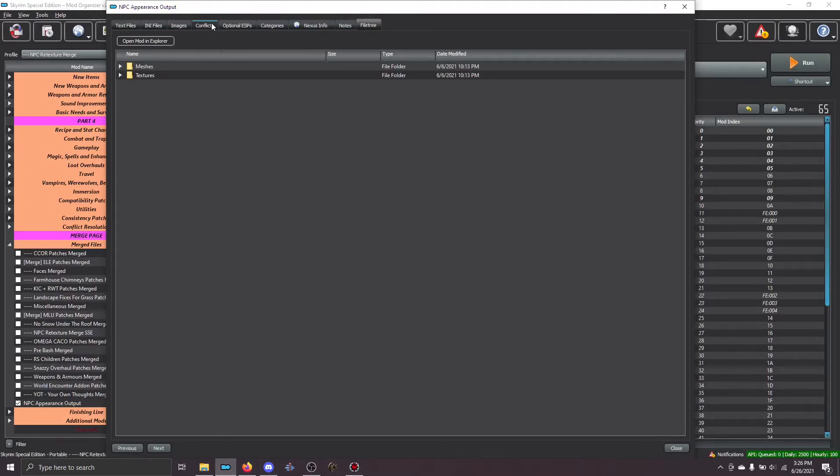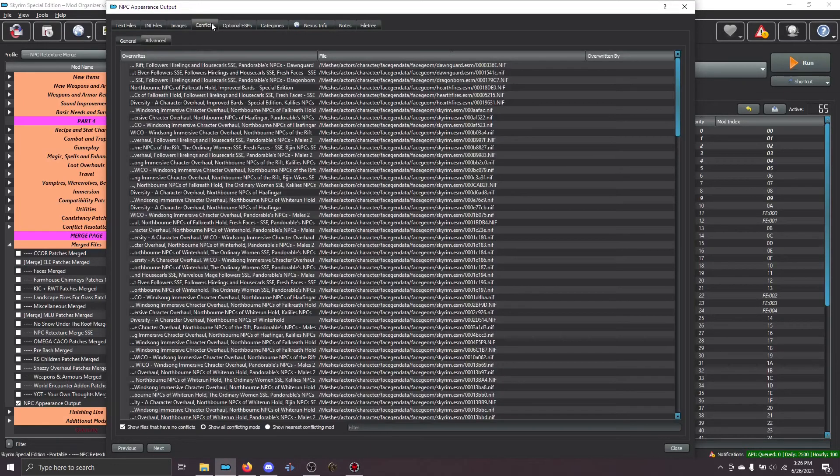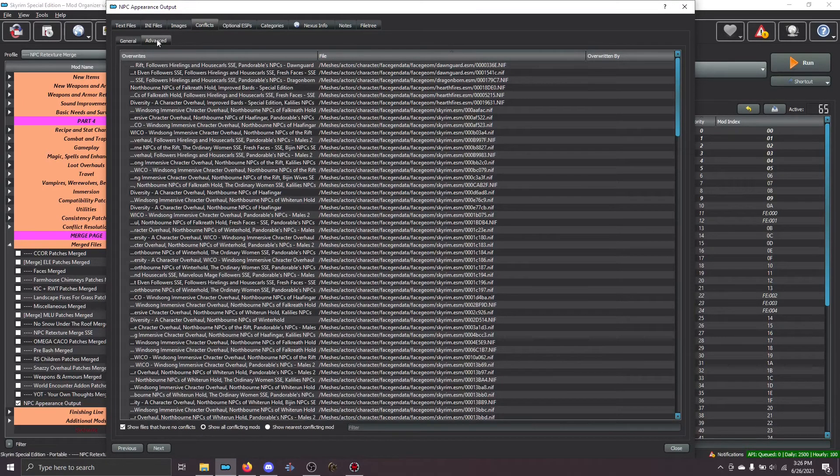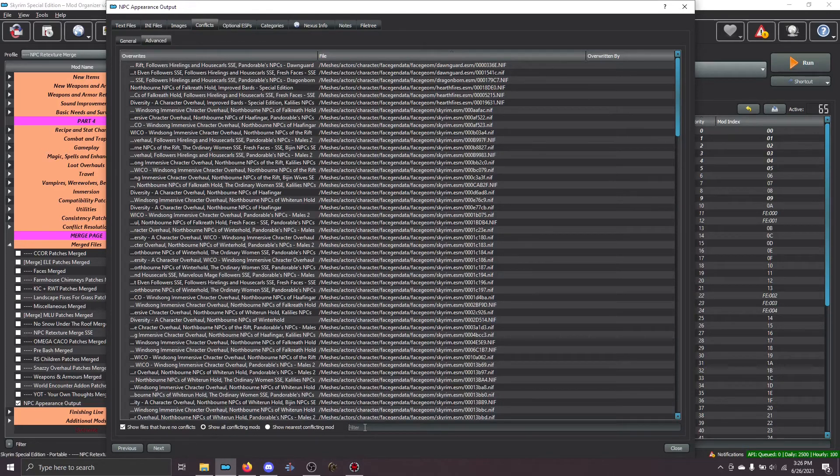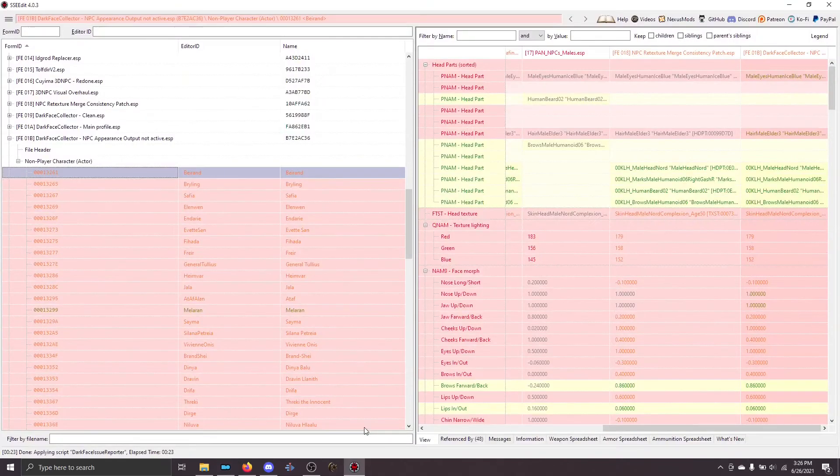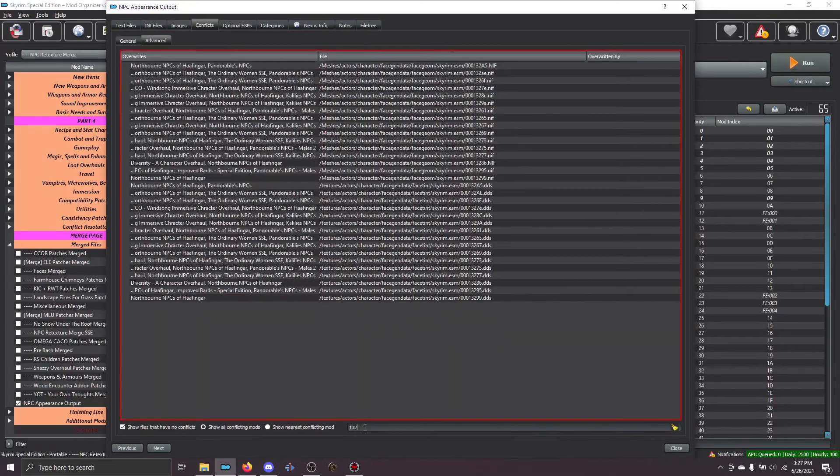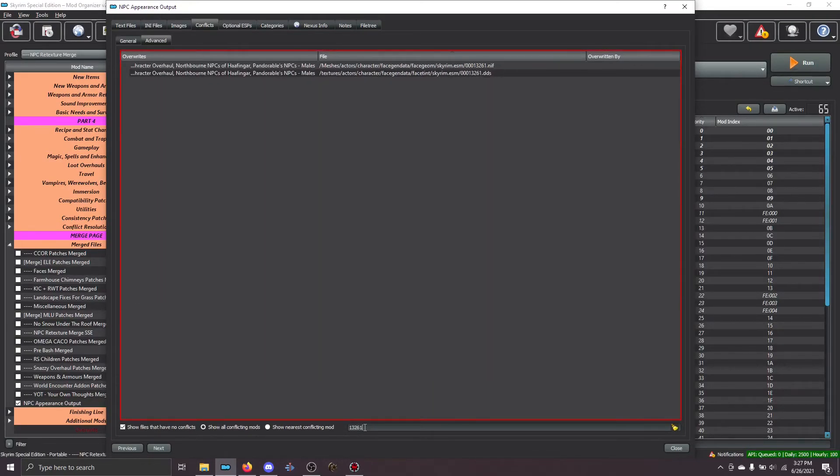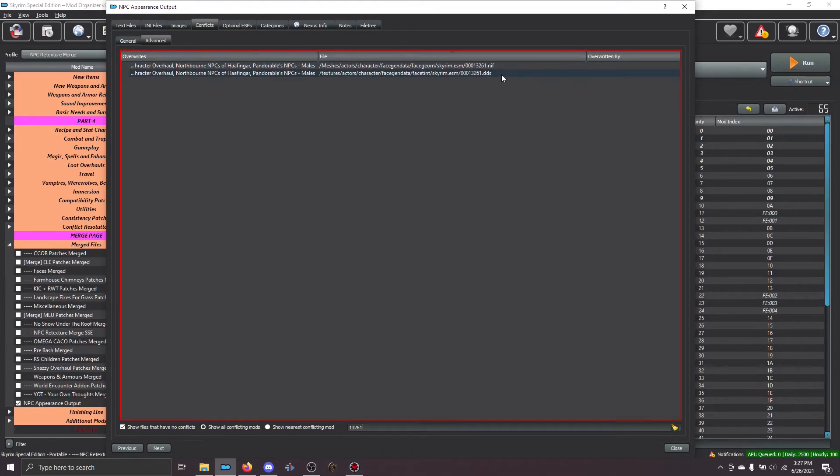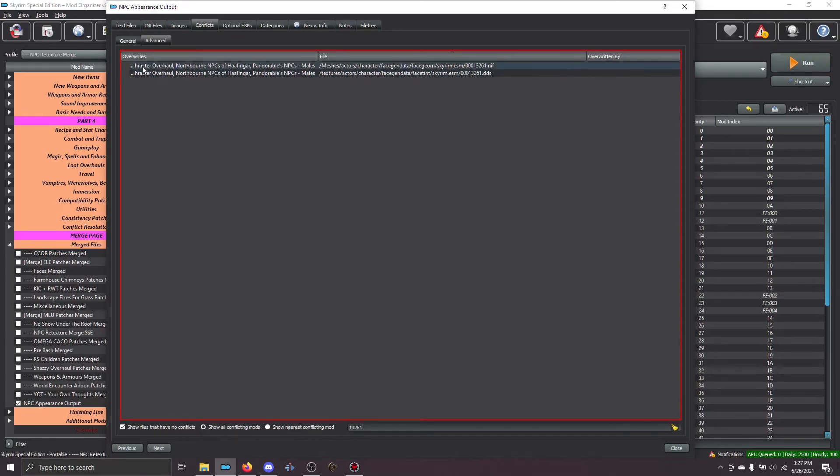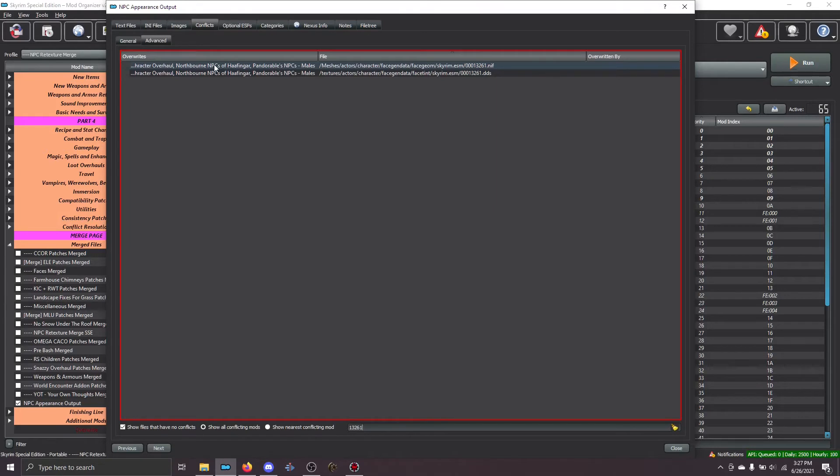So, if I go in here, and I click Conflicts, and I go to the Advanced tab, there's a filter down here. And I'm going to enter that number. 13261. And you can see, here is the mesh, and here is the texture. And this output overwrites these different mods. But if this wasn't active, Pandorable males would be winning, not Half Anger.